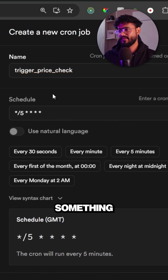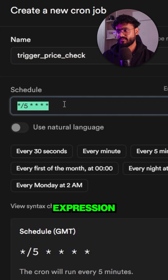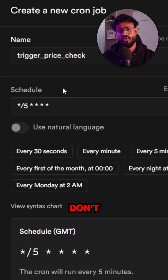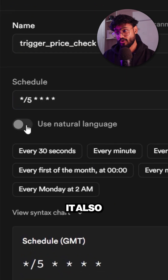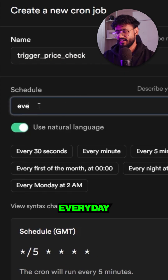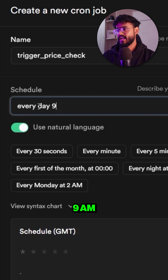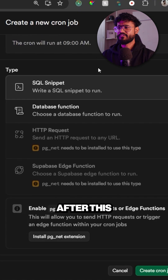Name the cron job and add your cron expression. If you don't know how to write cron expressions, it also supports natural language — I typed 'every day 9am' and it generated the expression automatically.